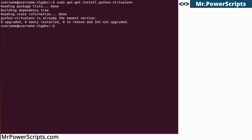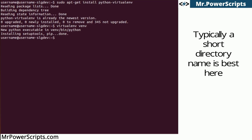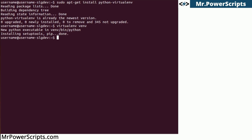So we have to create the virtual environment now, and we can do that by calling virtualenv and giving it a directory name. I like to use venv. So what that's going to do is create a bunch of new executables and set up your virtual environment.